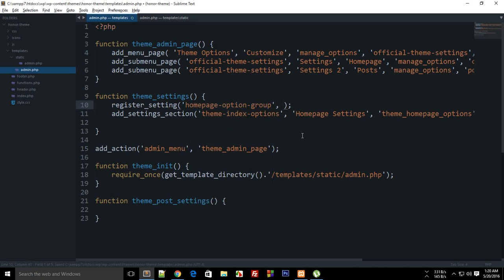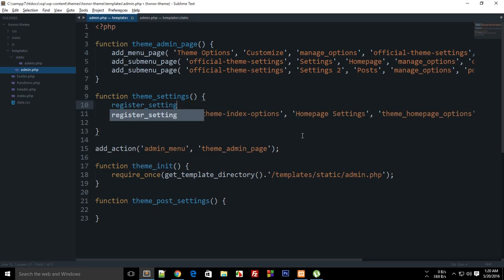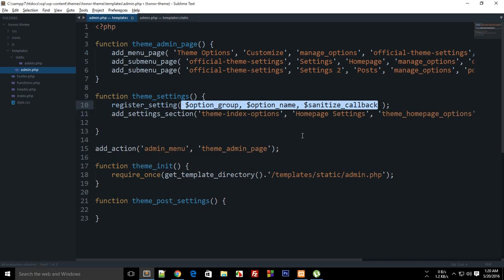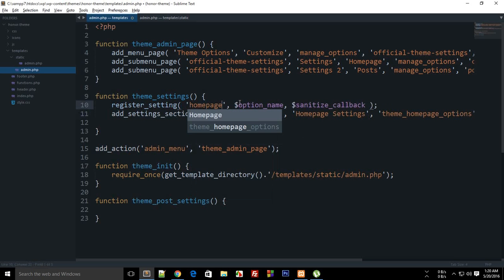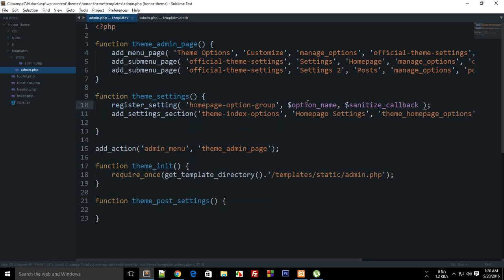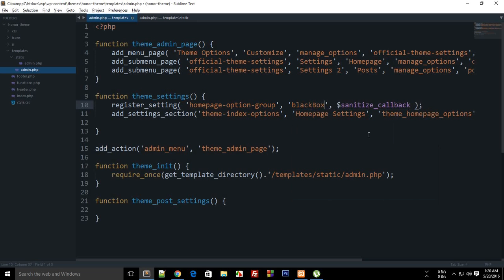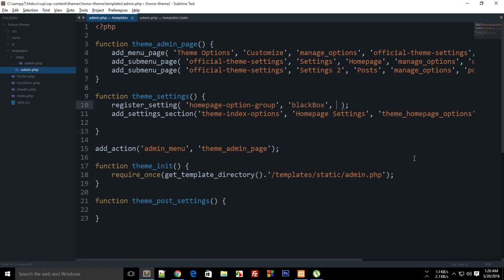The next parameter after option group is the option name. Let's set that to 'my_black_box'. Remember that this name will be used in the input type text fields. For the sanitize callback, we can leave it for now.